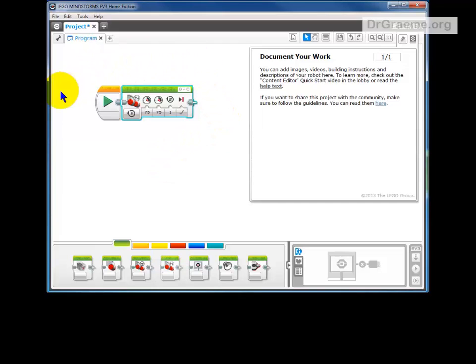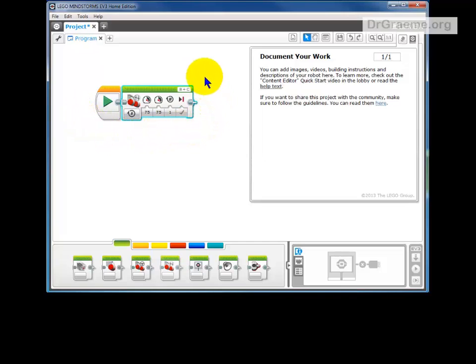This is our first program, our first instruction to our robot.